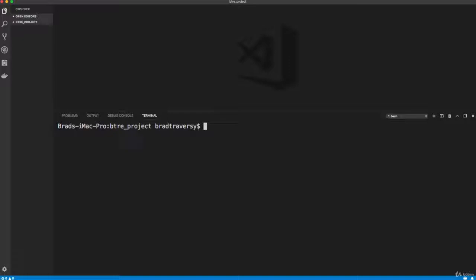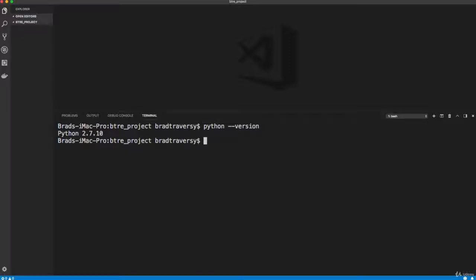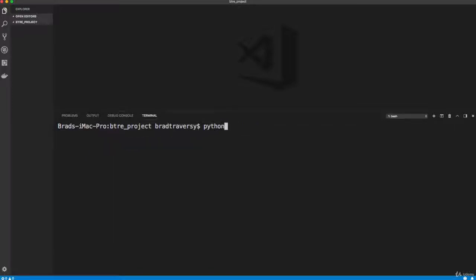I'm going to show the people on Windows how to activate it after. But to create it, it should be the same. It should be Python, whatever your Python 3 is. If you're on Windows and Python is Python 3, just do a dash dash version. If it's Python 3, then use that. If not, then you want to use Python 3.